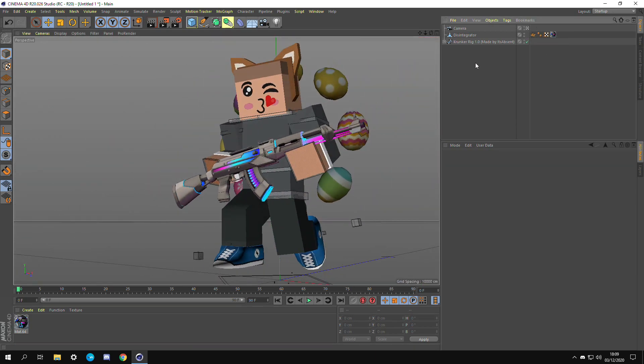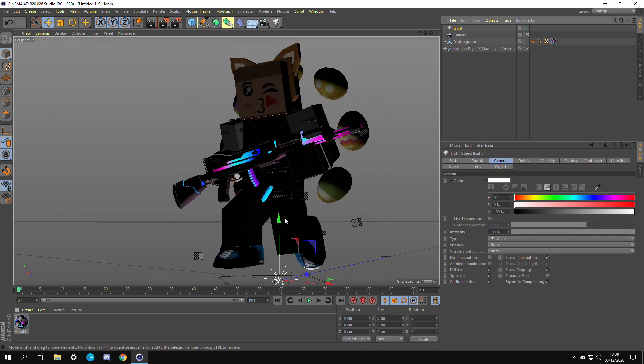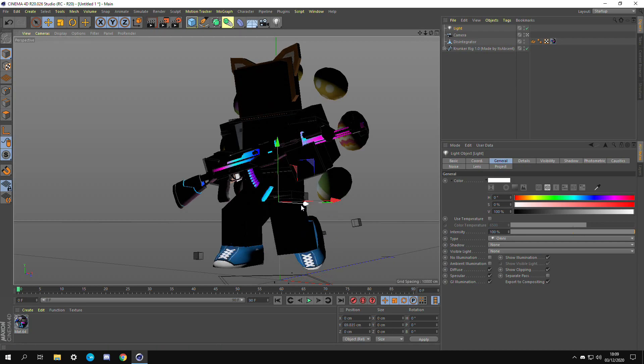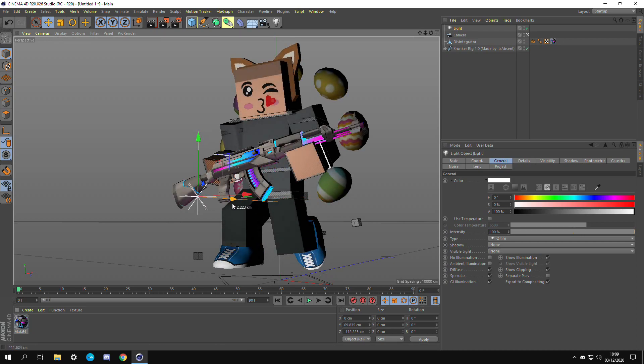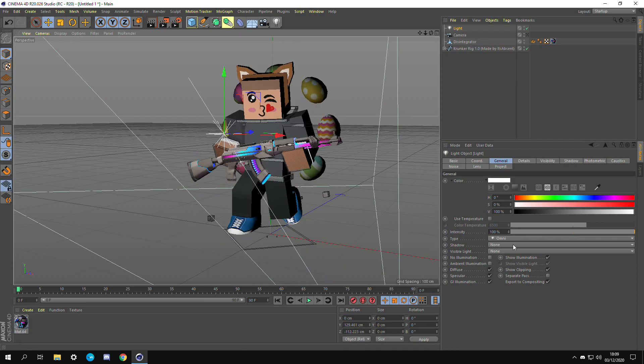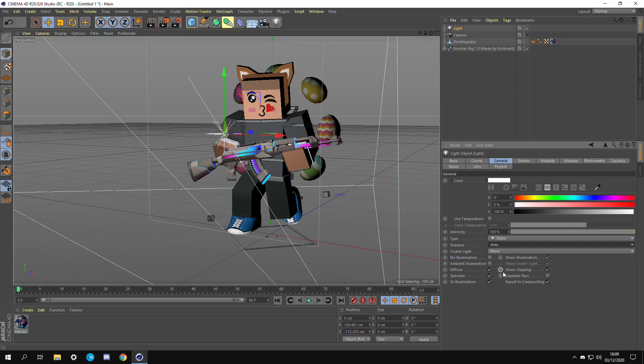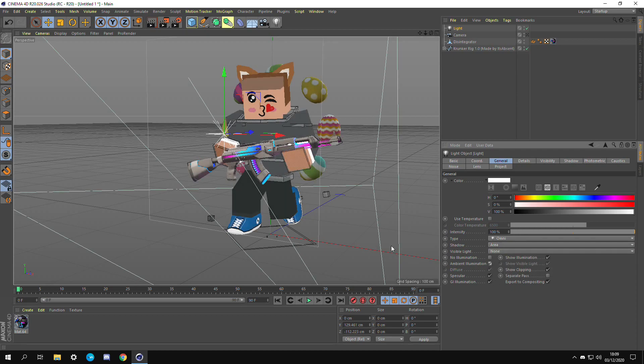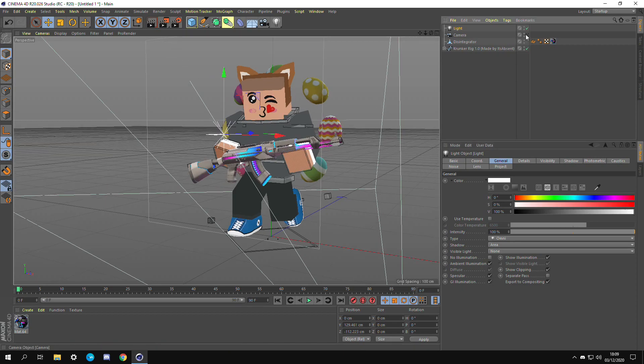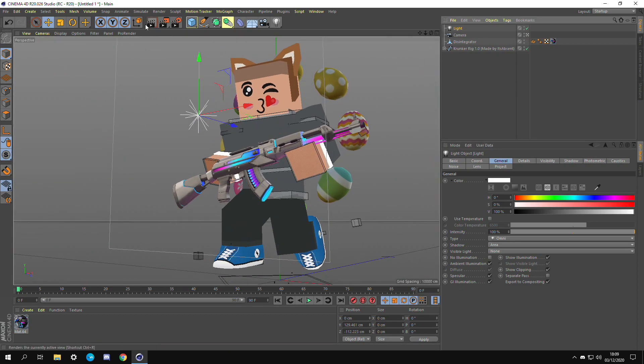Now we're going to add a light. Light is what creates depth in these Krunker renders and I would recommend putting this on area. This makes the render a lot cleaner. It gives more shadows. Then I also like to turn on ambient illumination. This makes the light much more natural like what you'd see in real life almost.